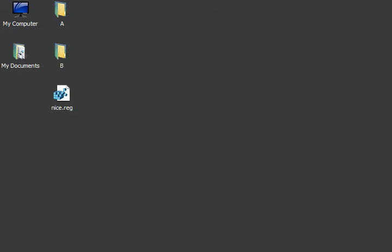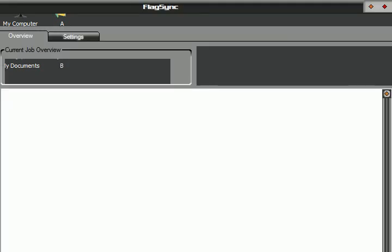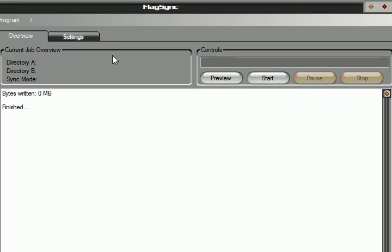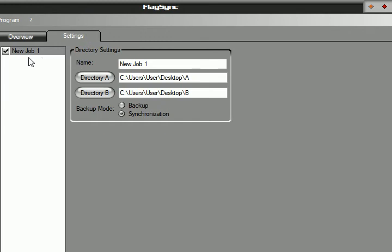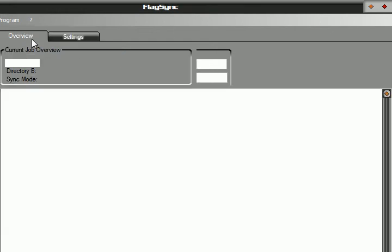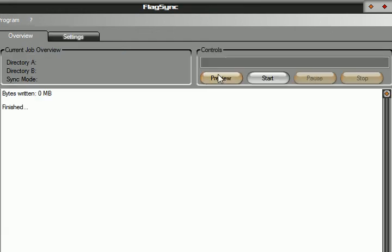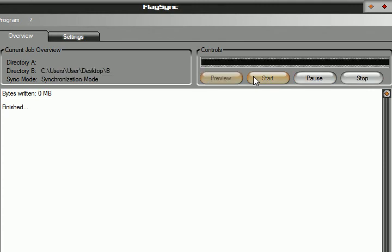So I'm just gonna use this application. Go to the settings mode and select the job, specify both the directories, and choose synchronization as the backup mode. And if I click start over here, click on start...